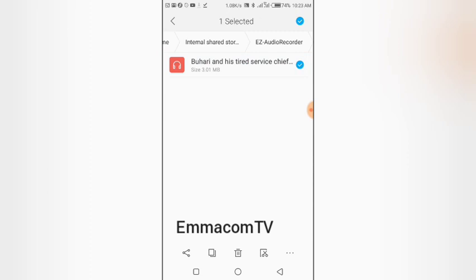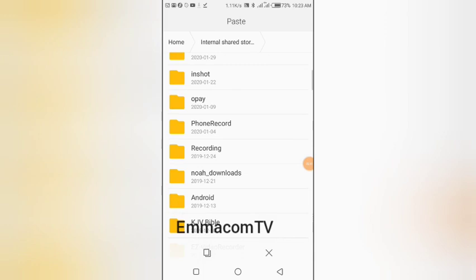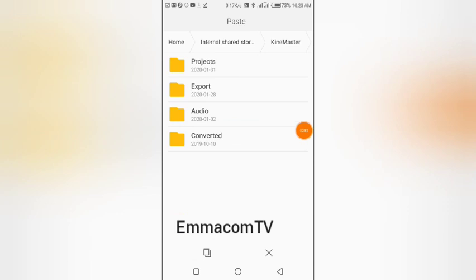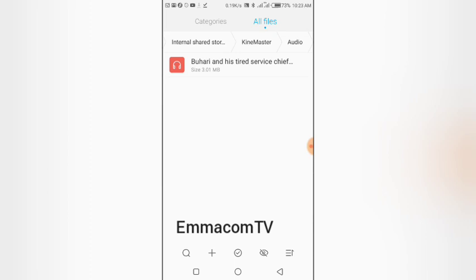In my phone this button here is Cut and this one is Copy. I'm going to cut this file and then move to the KineMaster folder. Scroll up to find the KineMaster folder, open it, and you'll see an Audio folder inside. Simply open the Audio folder and paste the file there — click the paste button and there you are. It has pasted into the KineMaster audio folder. Now we move to the next step and I'll show you how to import it into KineMaster.